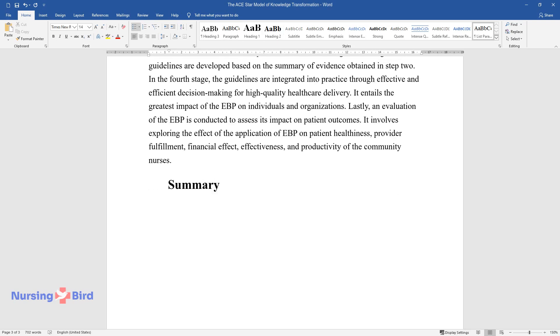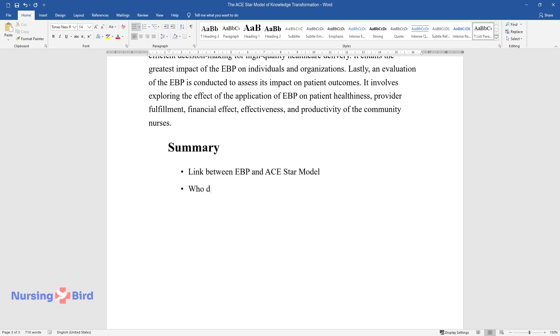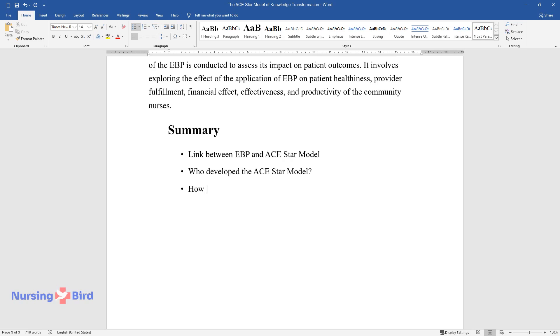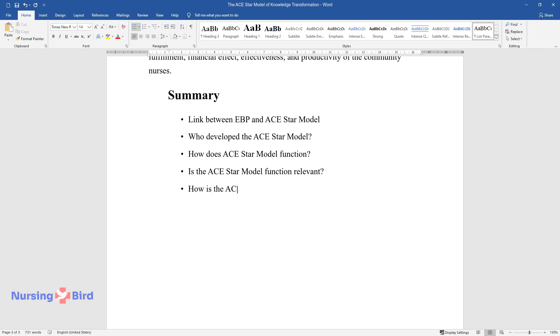Summary. Link between EBP and ACE-STAR model. Who developed the ACE-STAR model? How does ACE-STAR model function? Is the ACE-STAR model function relevant? How is the ACE-STAR model unique?